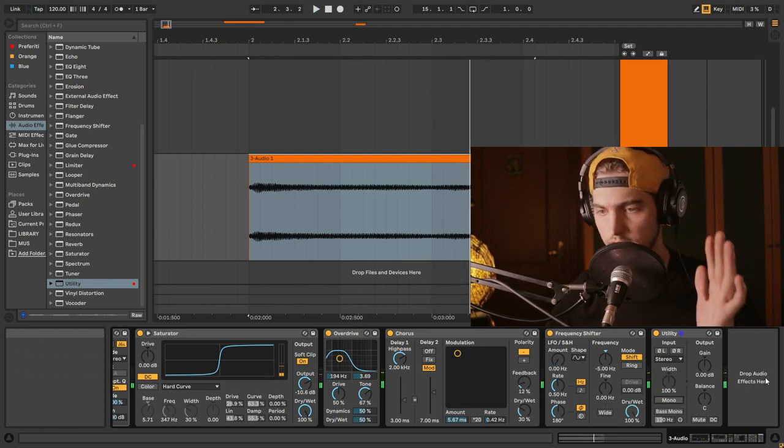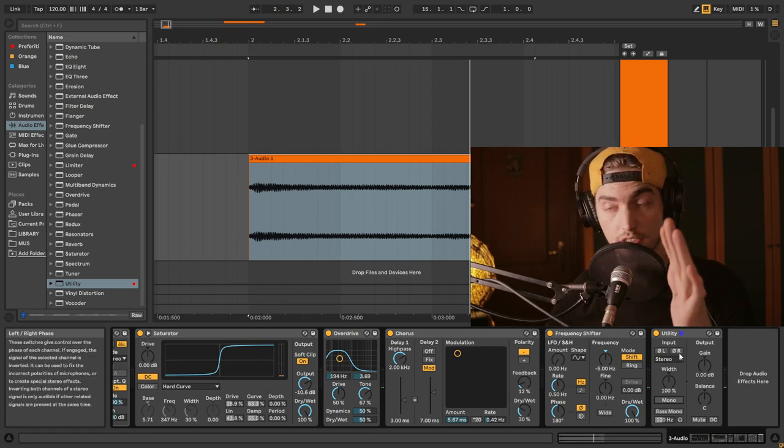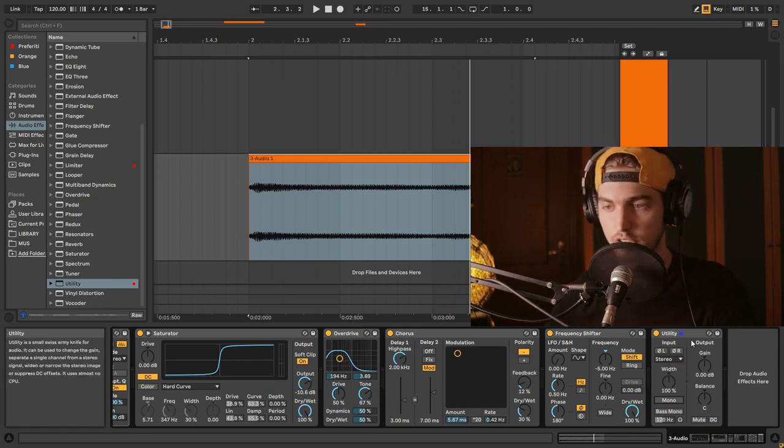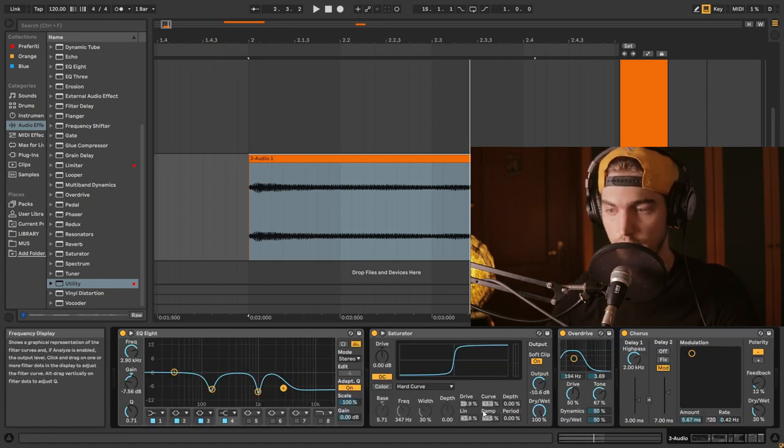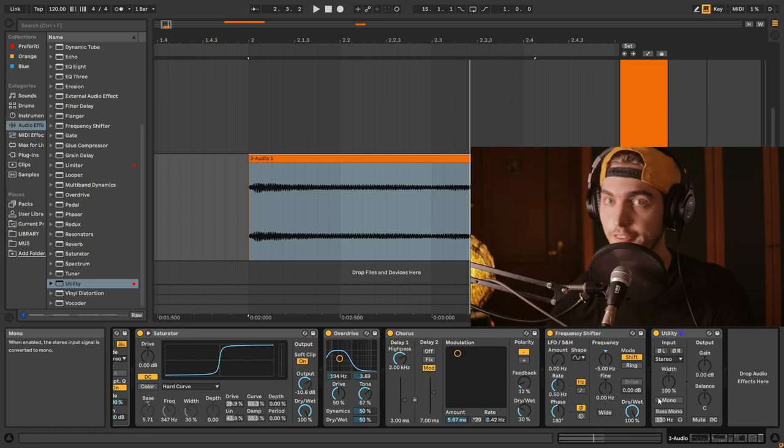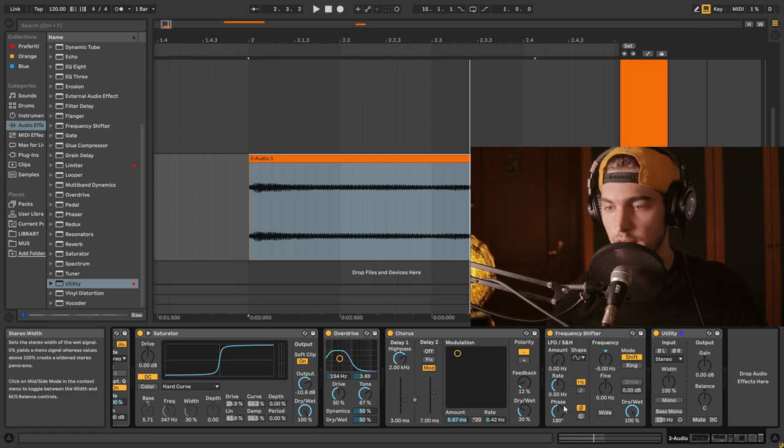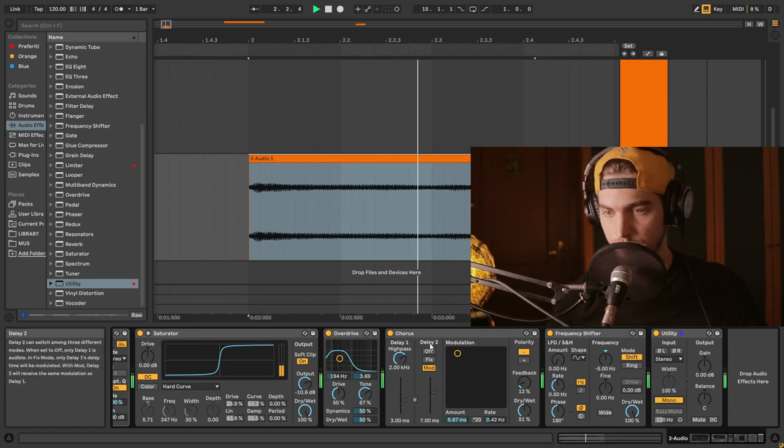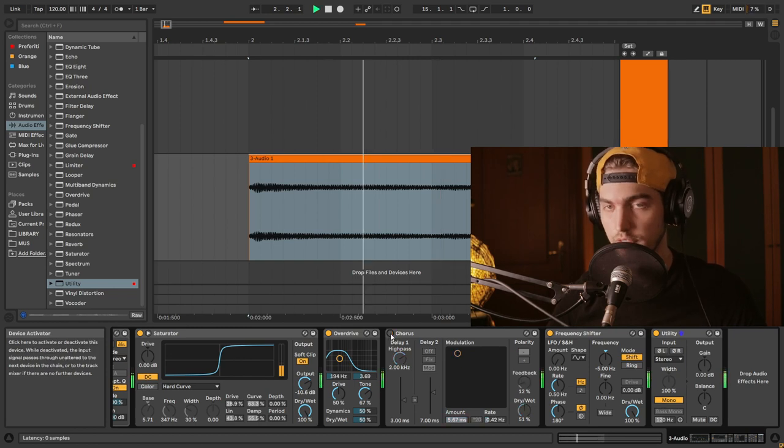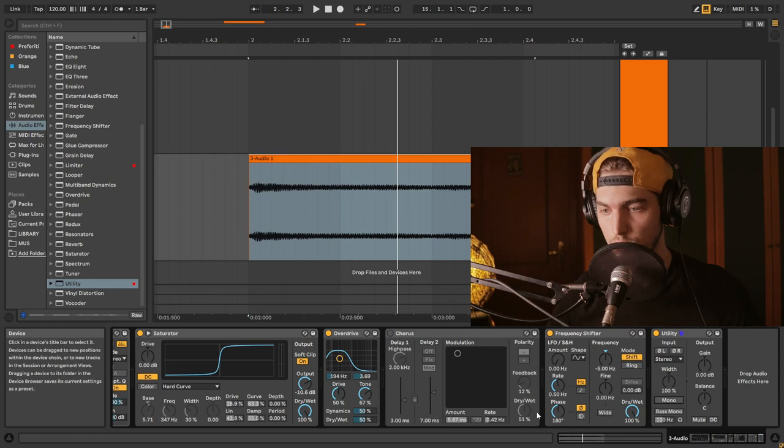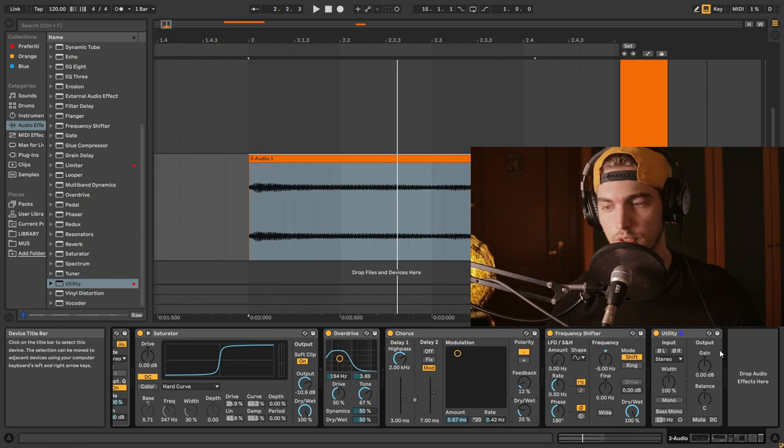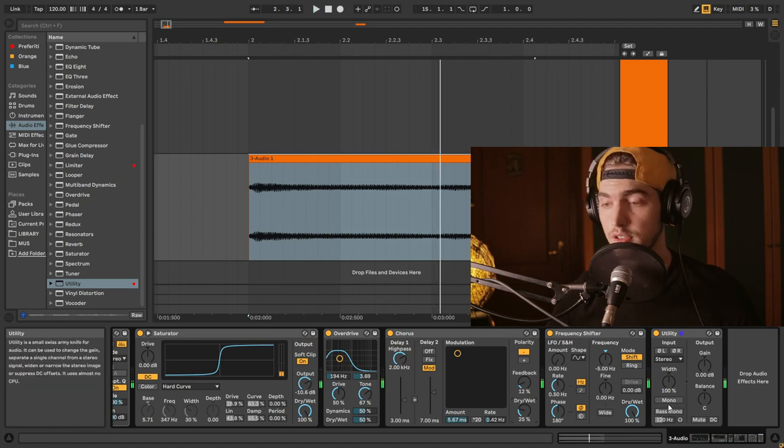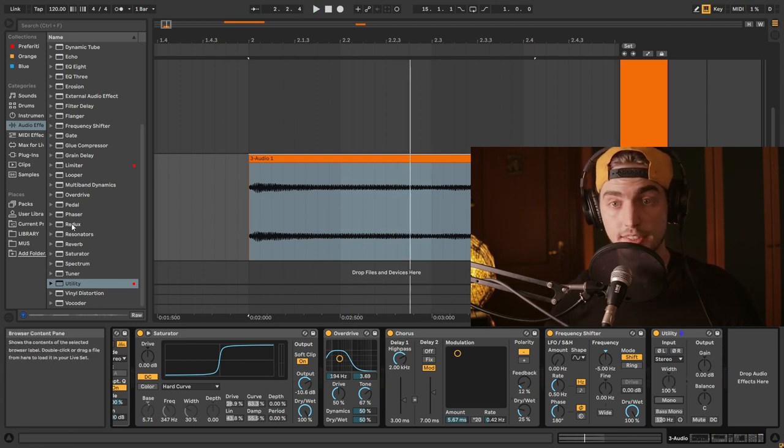So that's quite fine. Always check your sounds with the mono button with your utility. That makes a huge difference when you're going to mix, because this compared to this is a huge difference. Okay in mono, but we're going to do like 25%, so this is good.